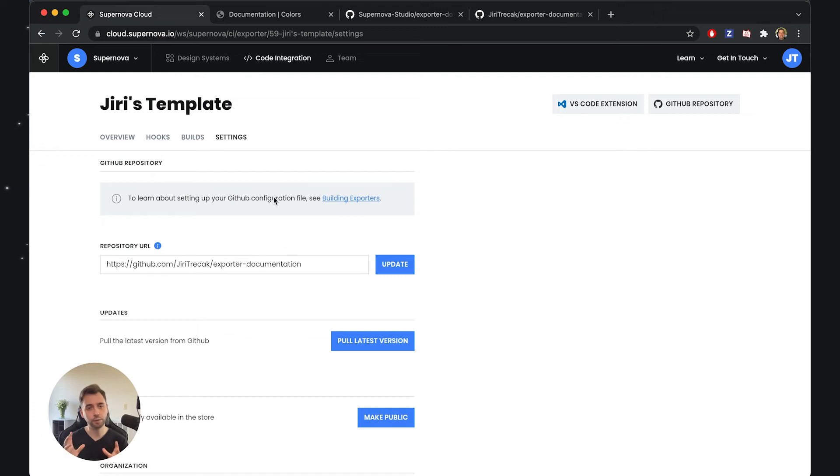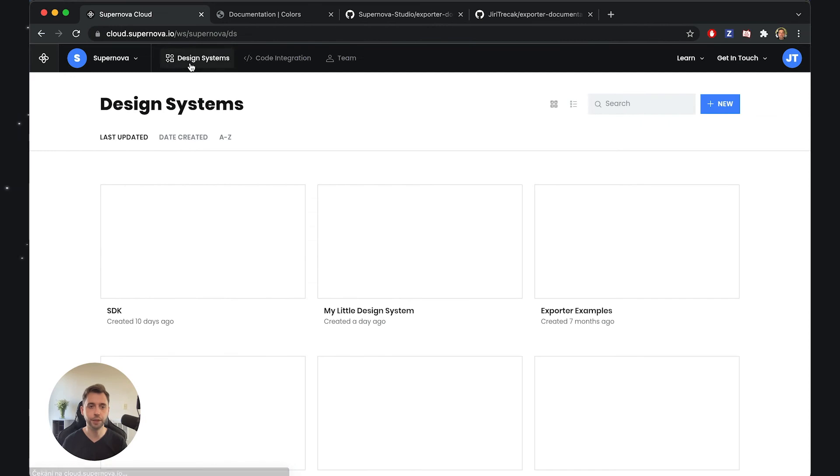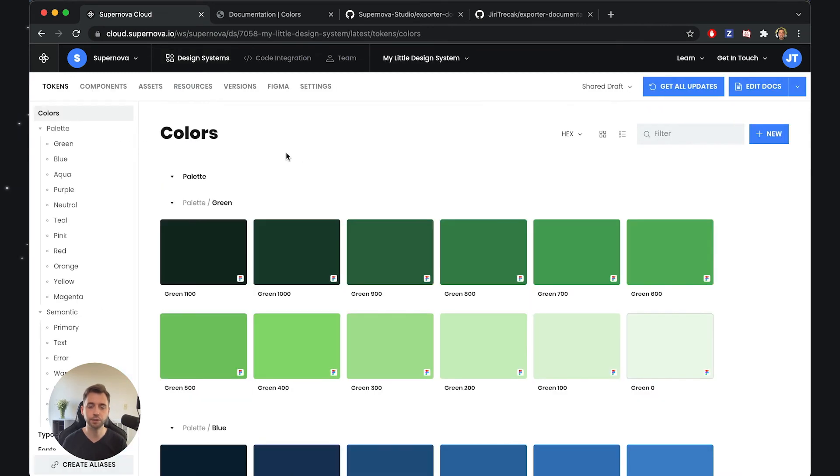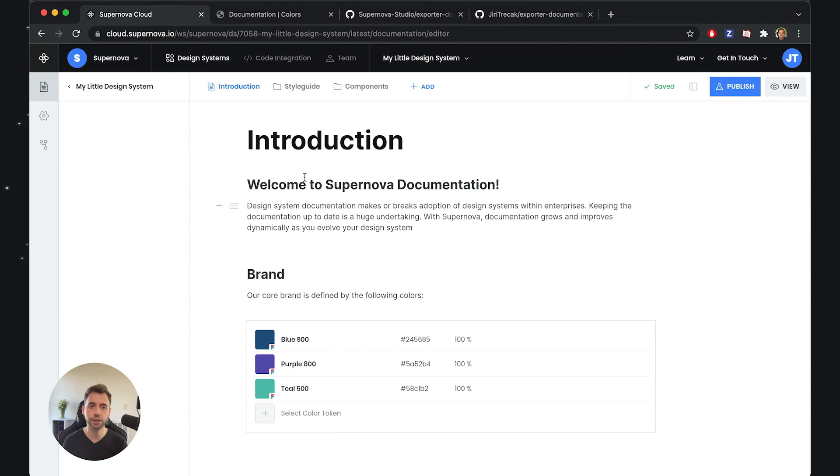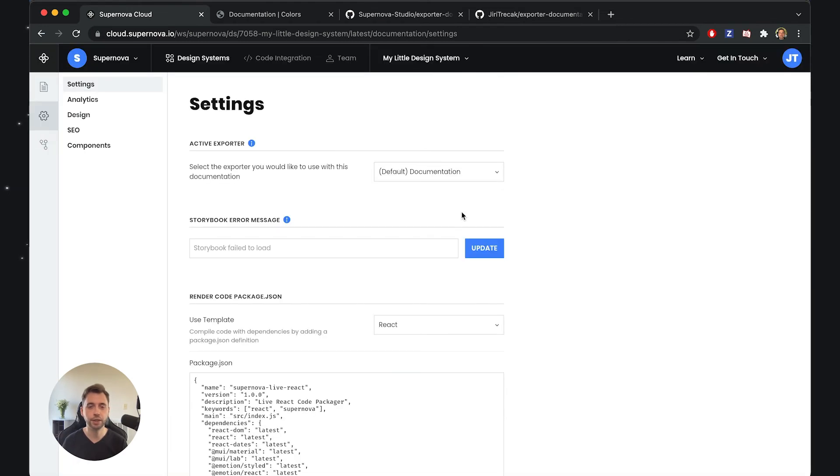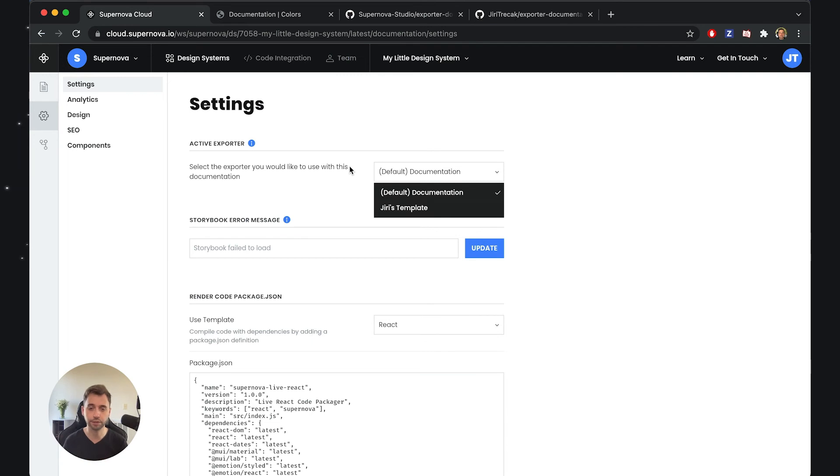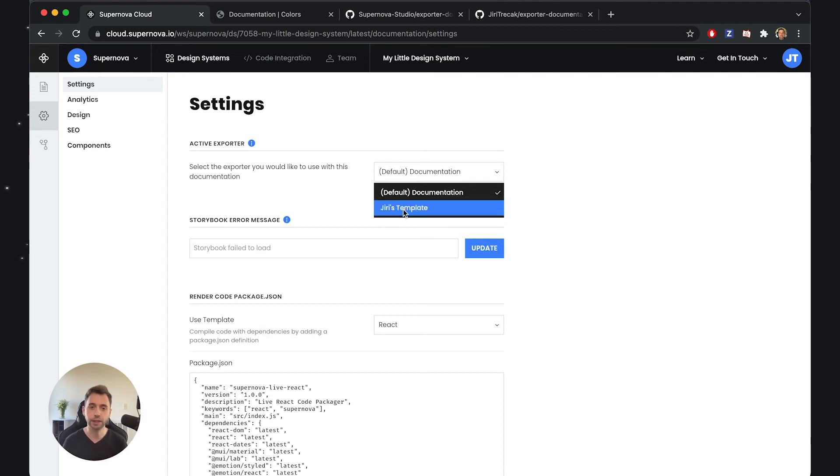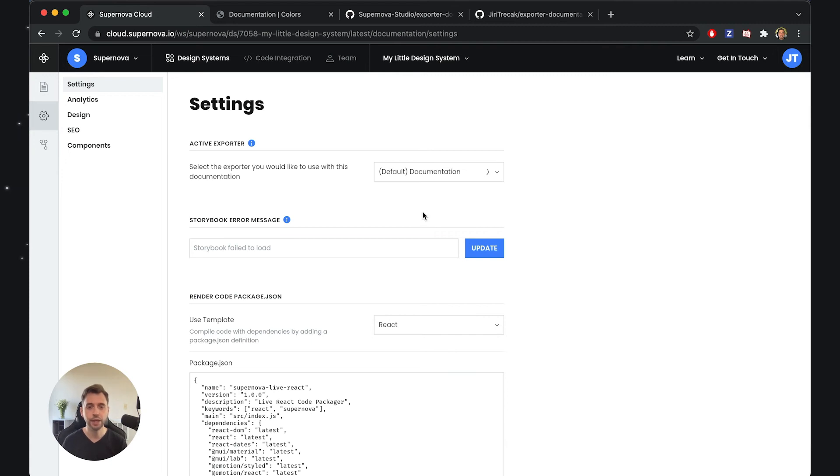Now we have to use this documentation exporter. I'll go back to Design Systems, select the one I was editing, go to the documentation, go to the settings. As you can see, I have two exporters available because I've made one available to the entire workspace. I can actually switch this active exporter - this package that renders the documentation front end.